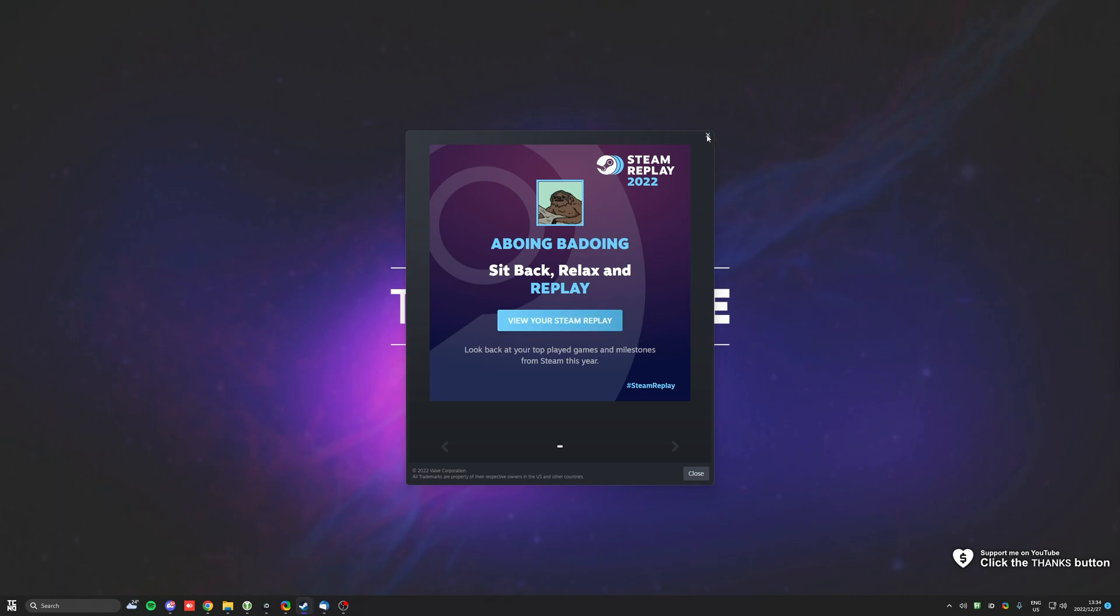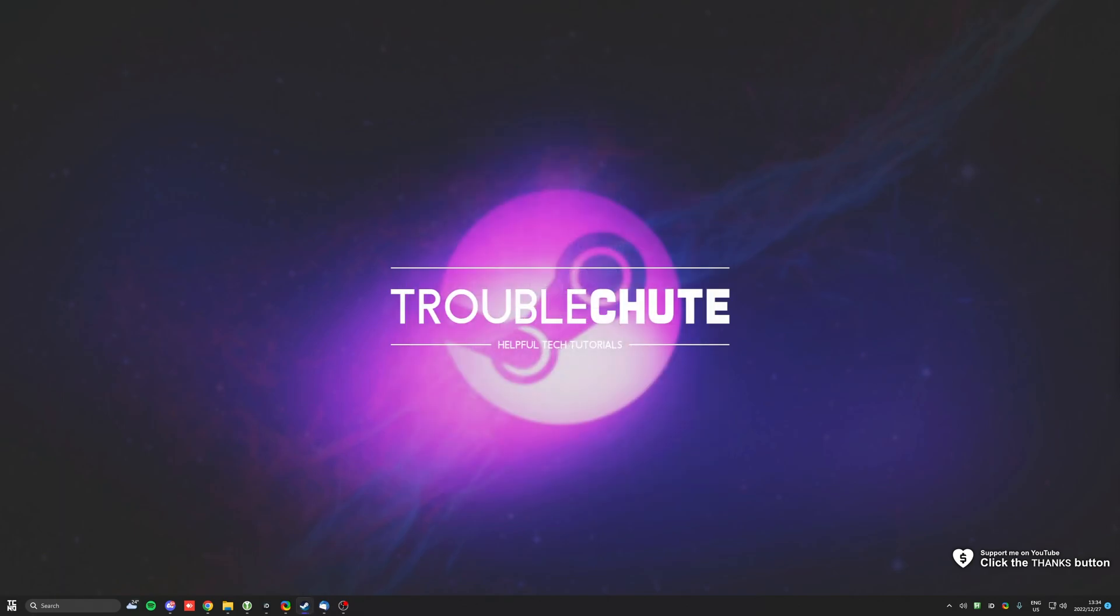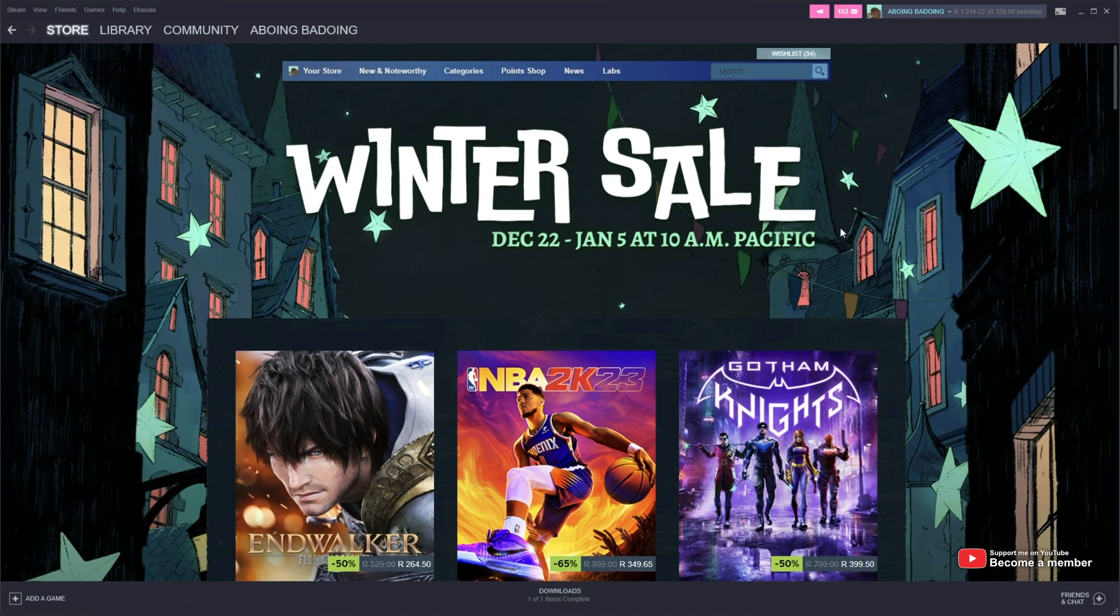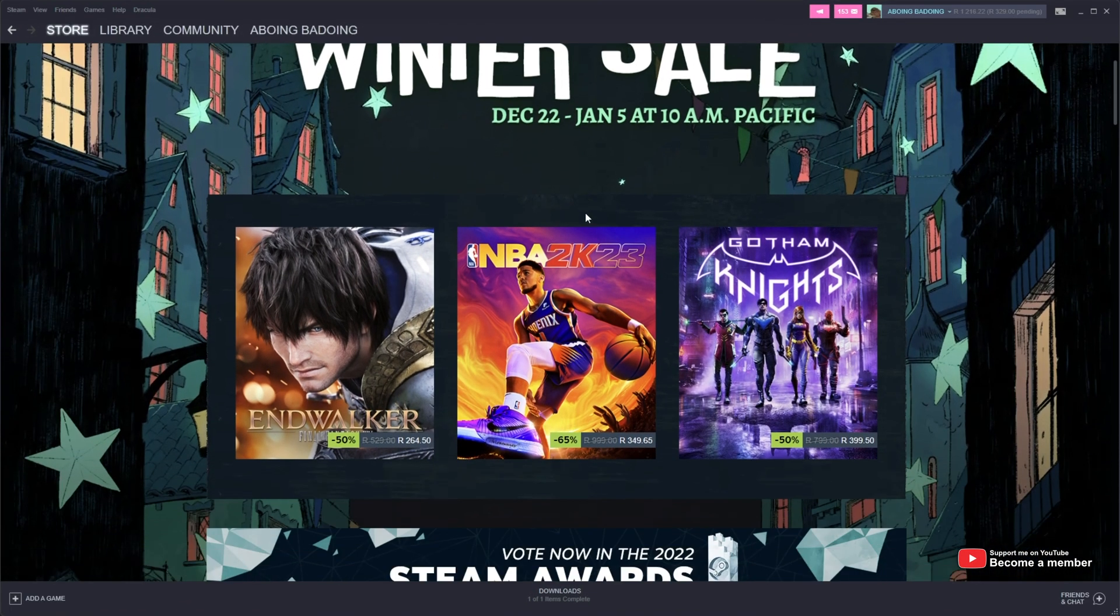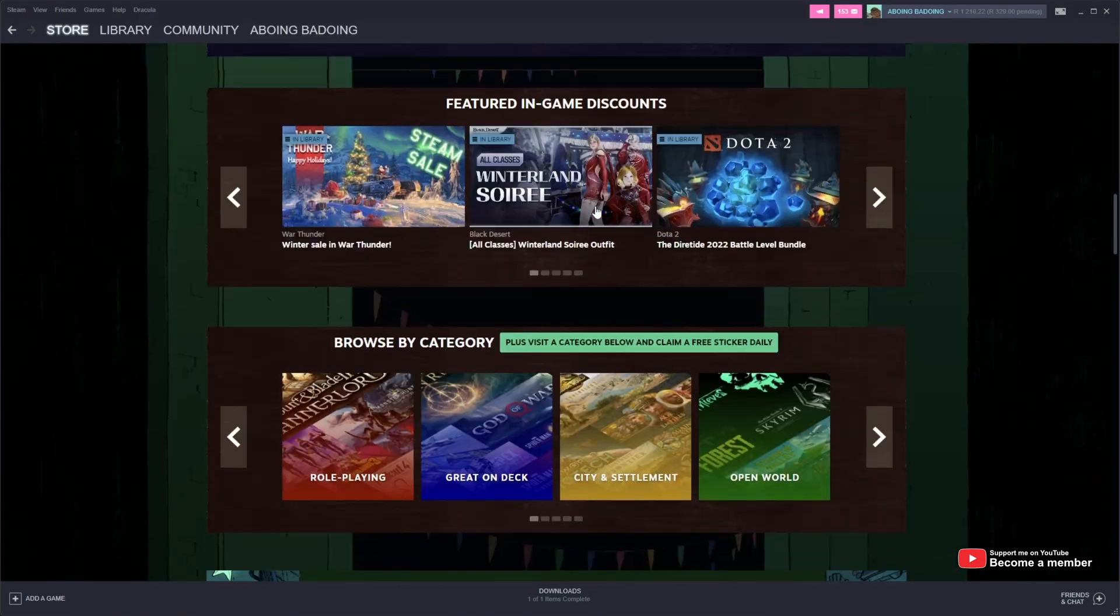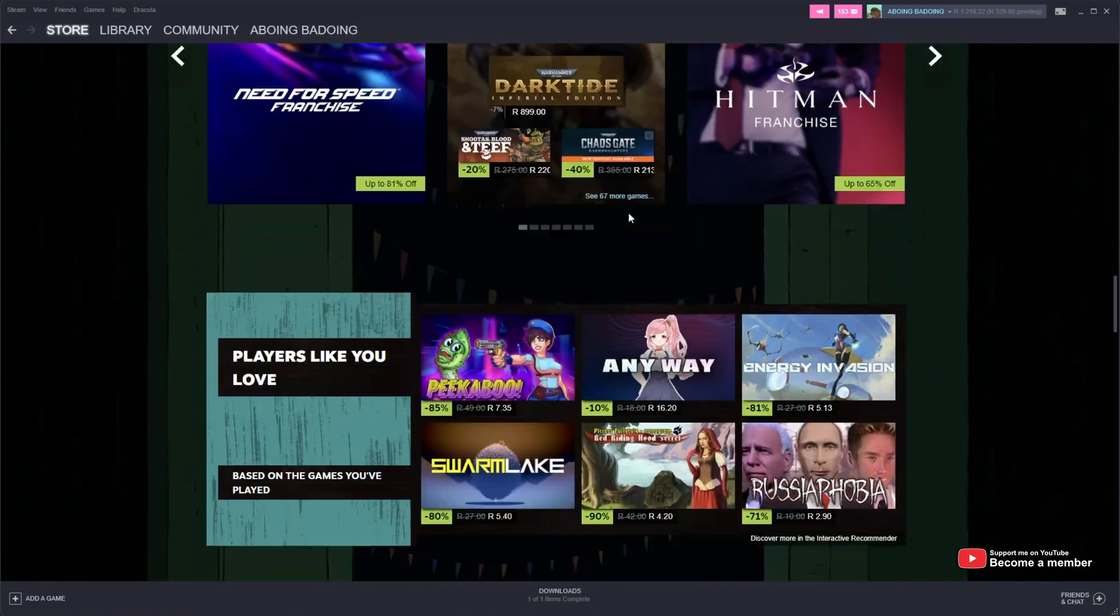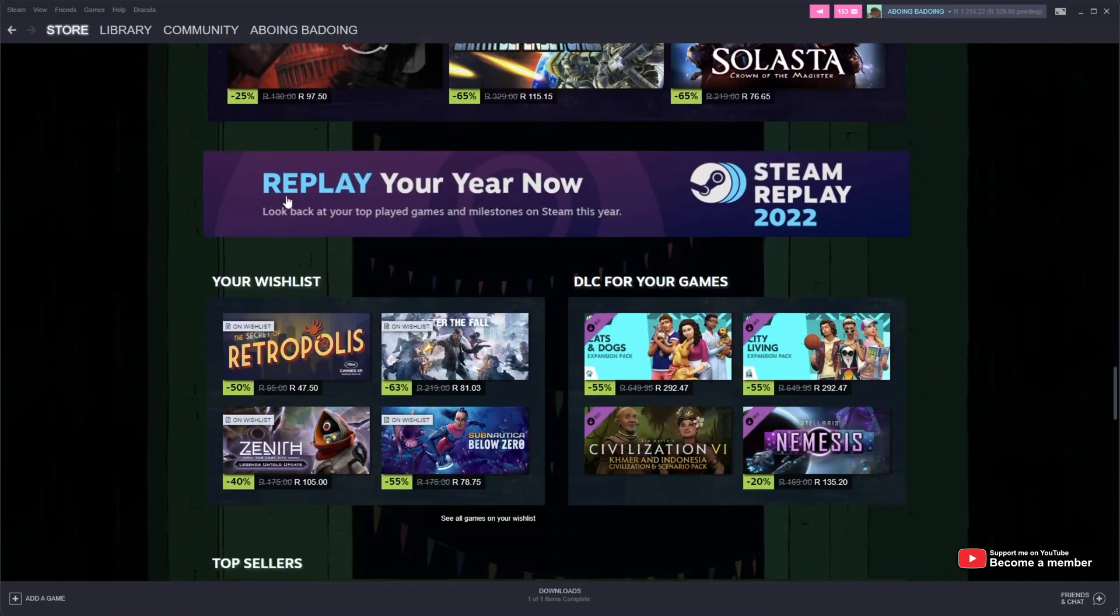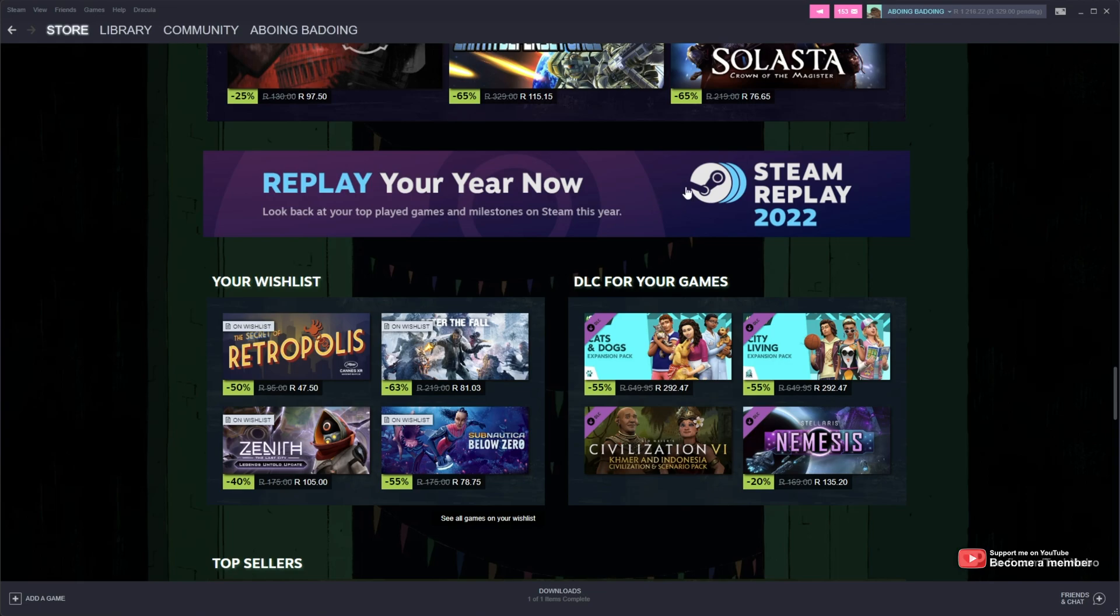Of course, if you didn't get this notification, how else do we get here? Well, simply navigate across to the store page, assuming you're watching it sometime now, scroll down until you see this banner. Here, replay your year now, Steam replay 2022. By clicking this,